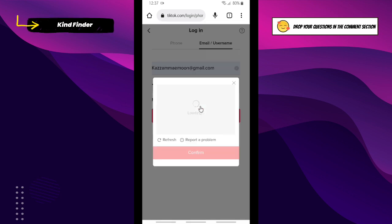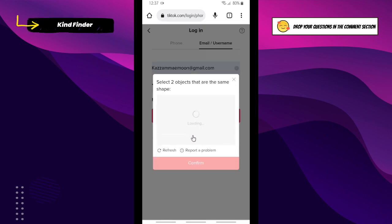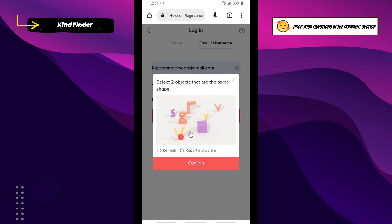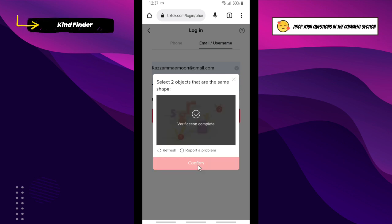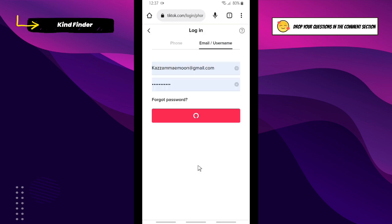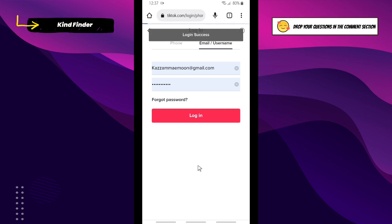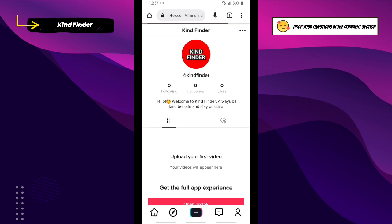Just tap on it and you'll be logged into your TikTok account on Google Chrome — as easy as that. But first you need to confirm by selecting two objects that are the same shape. Once done, you'll be successfully logged into your TikTok account. Login success! That means you have successfully saved your TikTok password on Google Chrome.